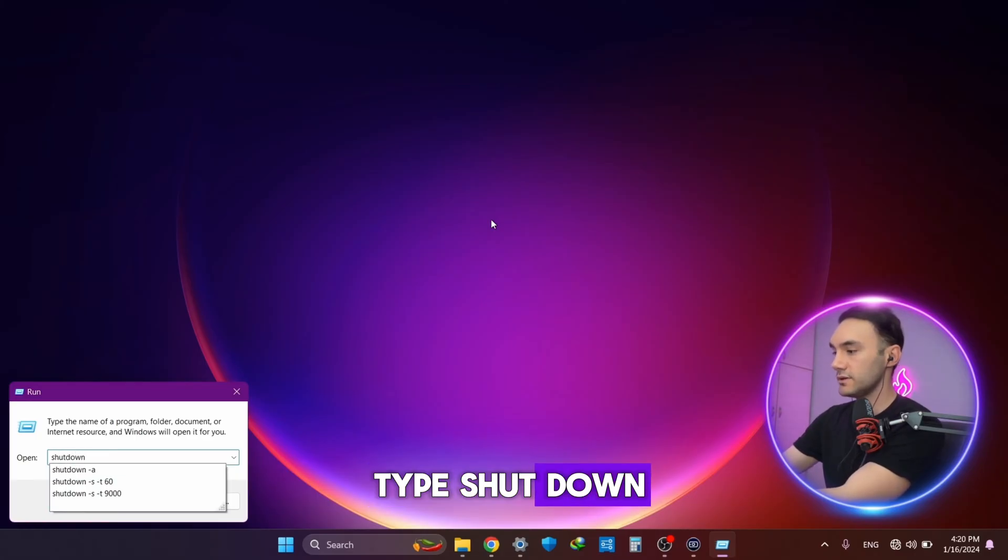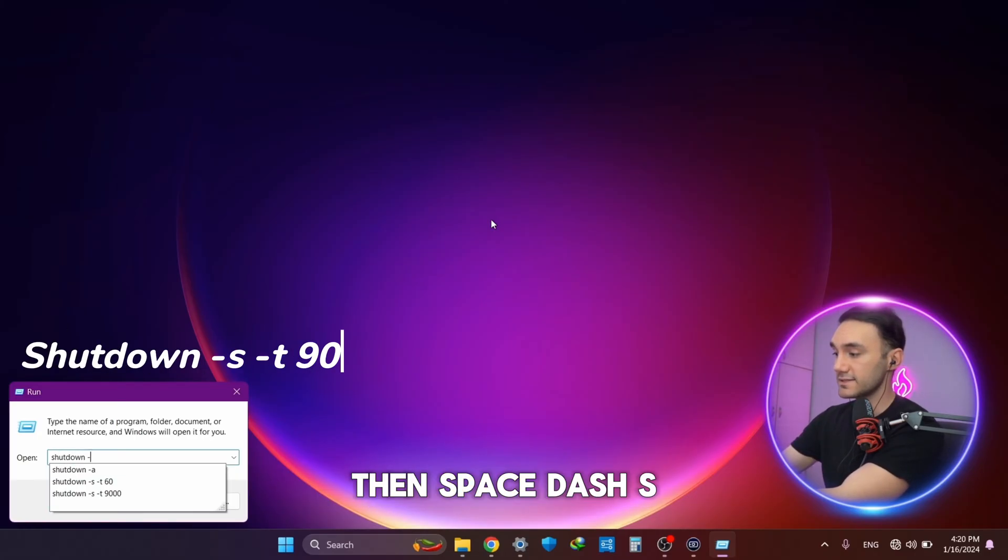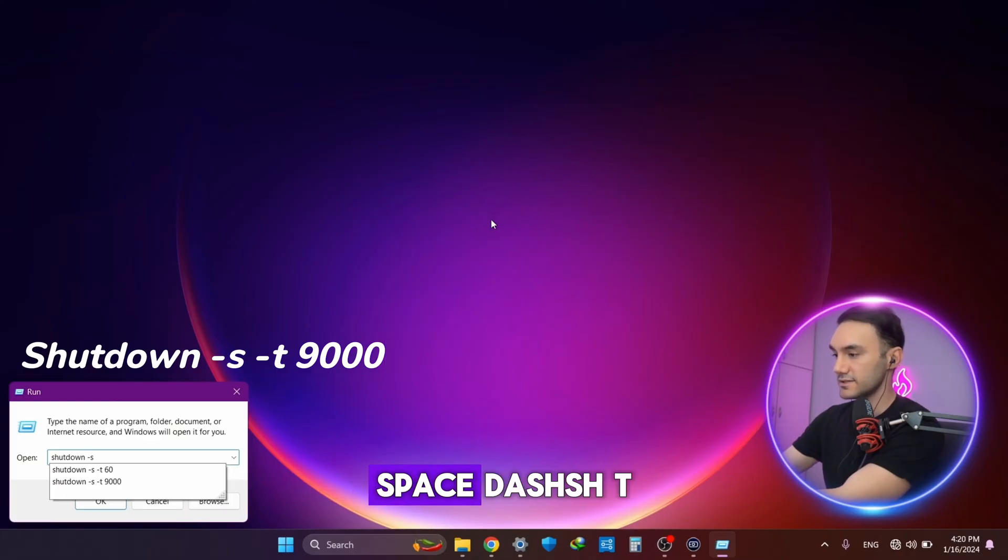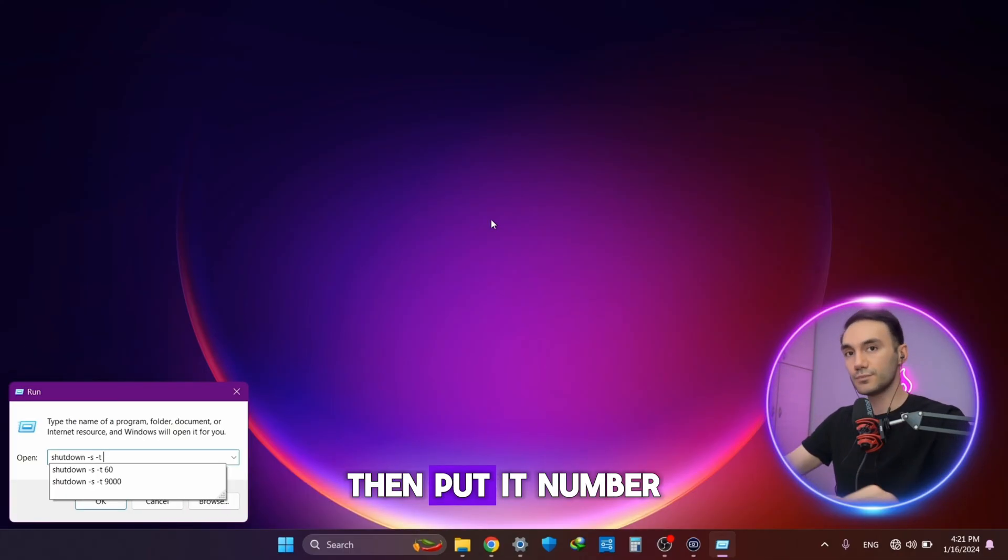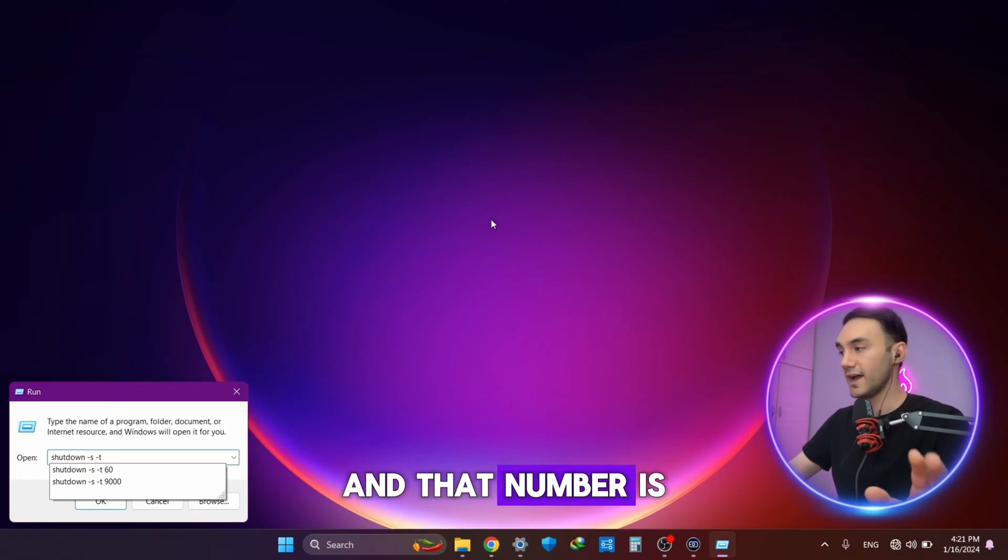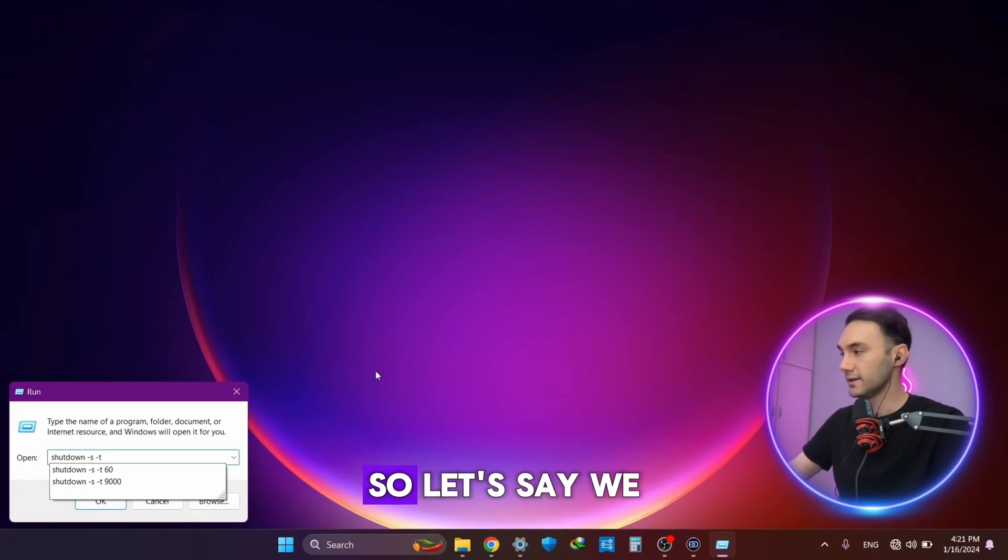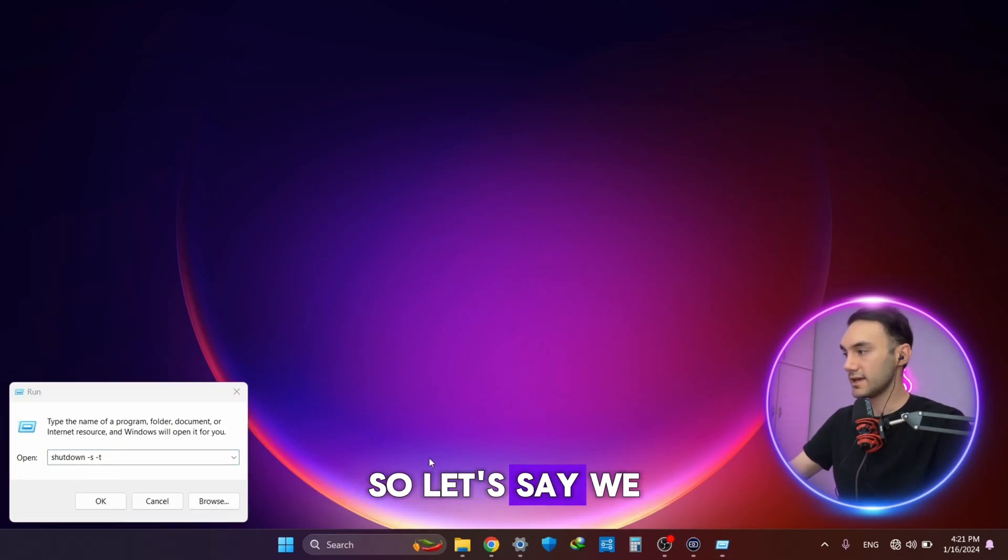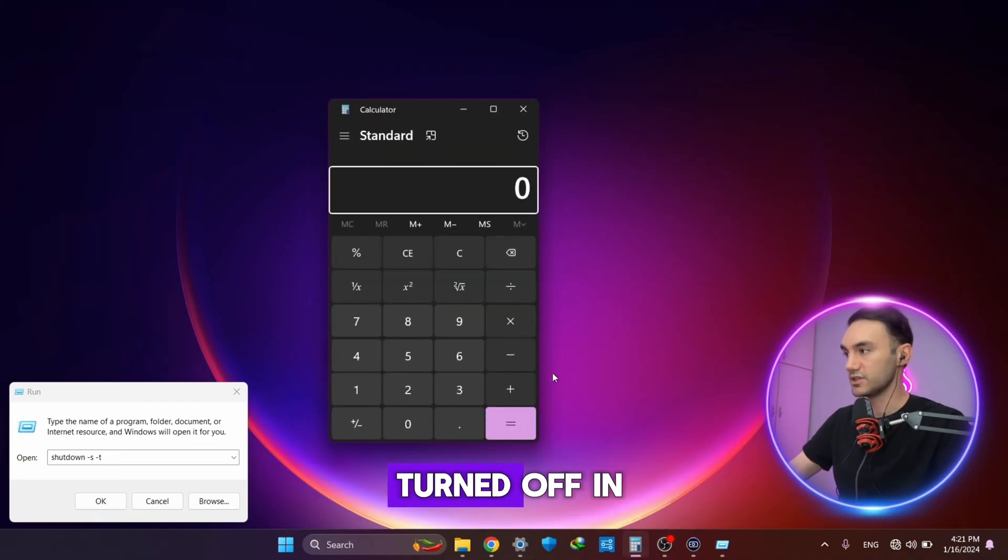Then space slash s, space slash t, then put a number and that number is in seconds. Let's say we want our PC to be turned off in two hours and 30 minutes.